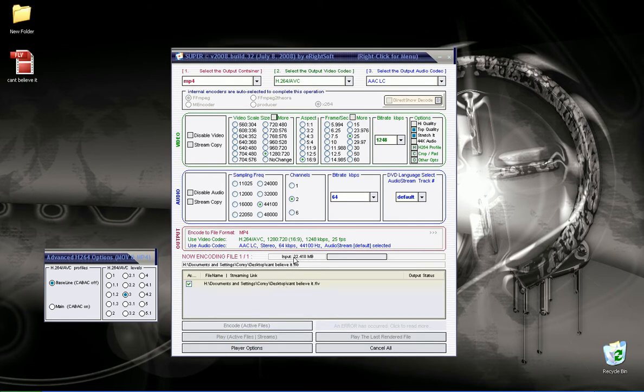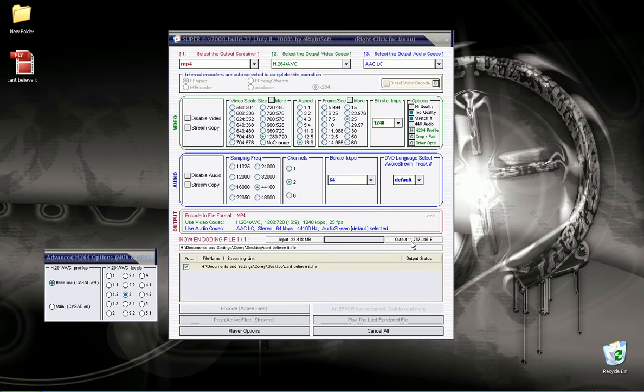And you can see there's a 22MB FLV, and you'll see the progress go along here, and it really goes quite quickly. Let's see, now we've got already up to 2MB there. But pretty much that's how you do it.